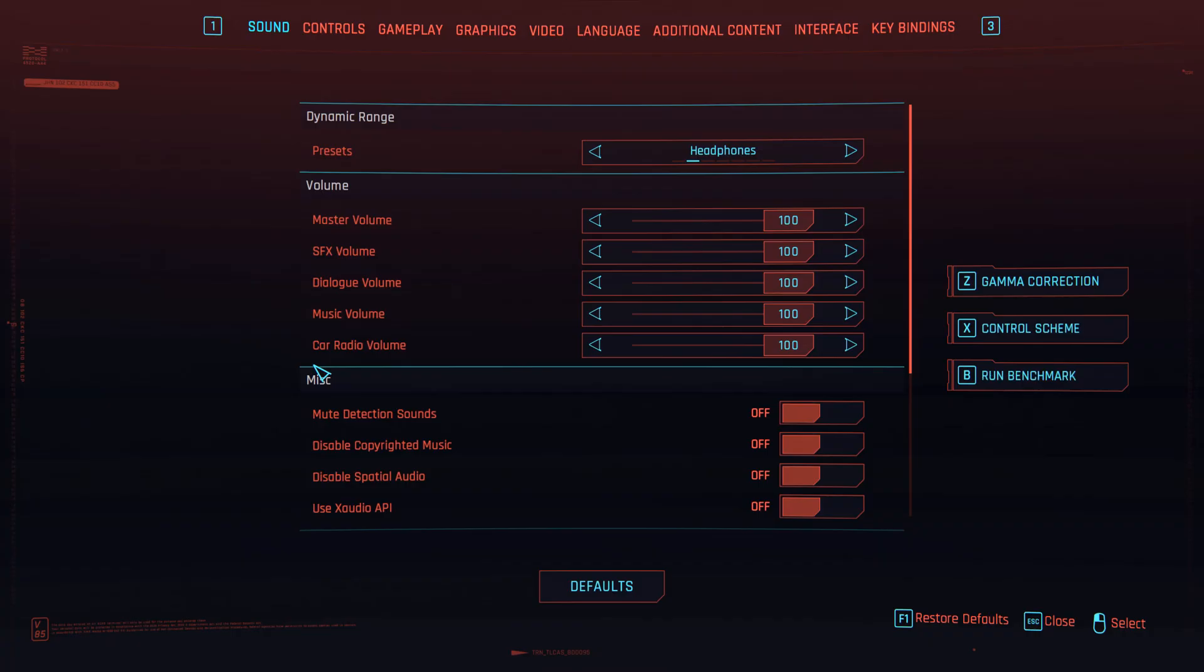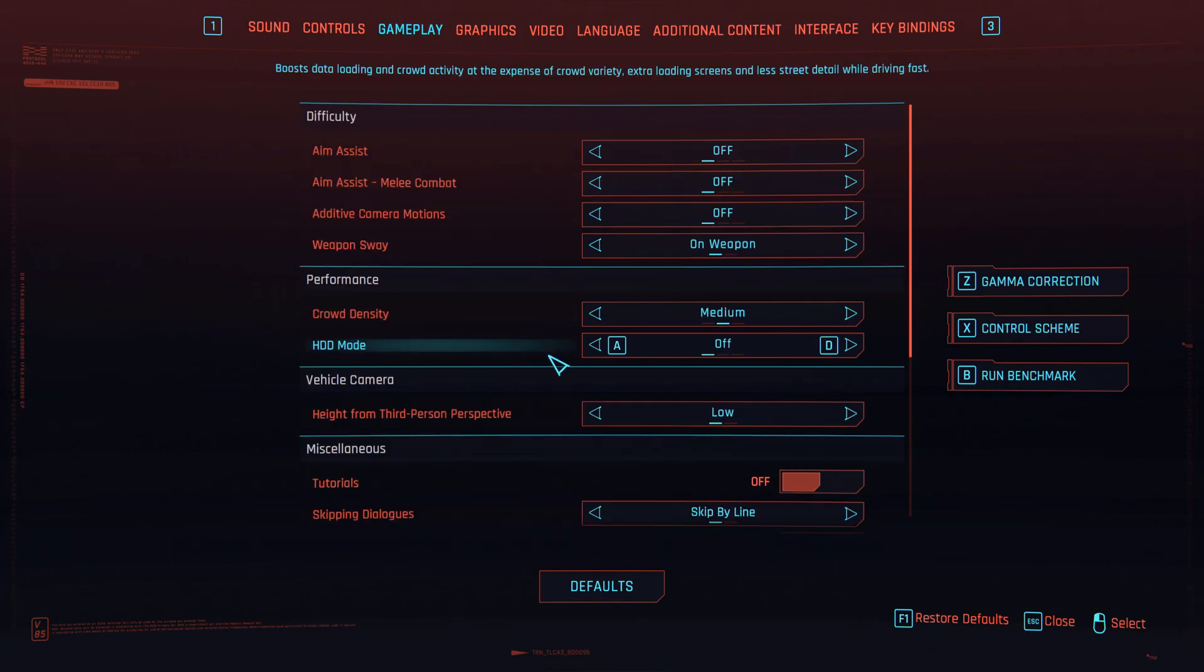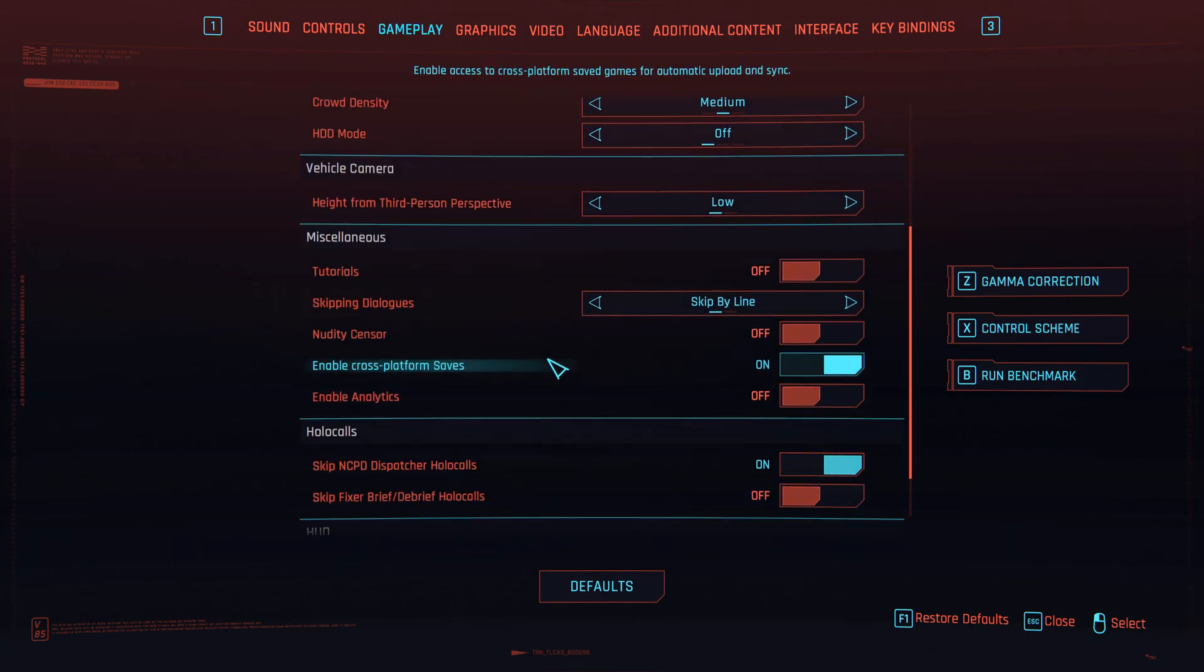Now when you open your game, go to settings, and under the gameplay tab, at the bottom there should now be a new option to select how often you want the game to autosave.